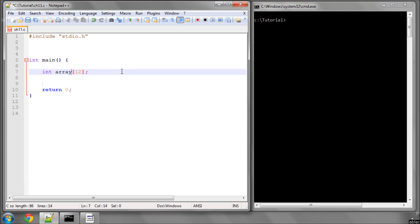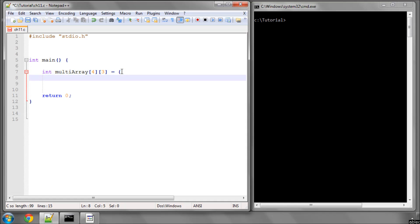You can also define multidimensional arrays. So if I take that away and create a variable called multiarray, and I'm going to put two sets of square brackets. And I'm going to put a 4 inside the first one and a 3 inside the second one. And then put a code block around it and a semicolon, and then I'll explain what it is.